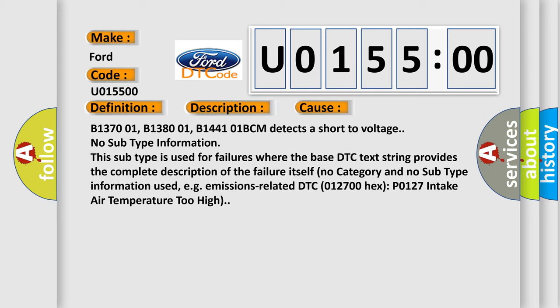B138001, B144101 BCM detects a short to voltage no subtype information. This subtype is used for failures where the base DTC text string provides the complete description of the failure itself. Self-no category and no subtype information used, e.g. emissions-related DTC 012700 hex P0127 intake air temperature too high.